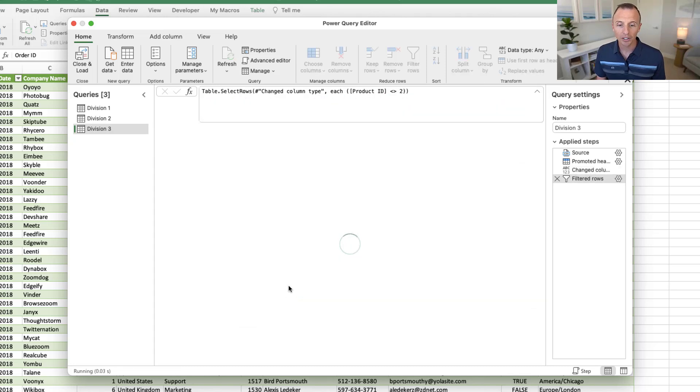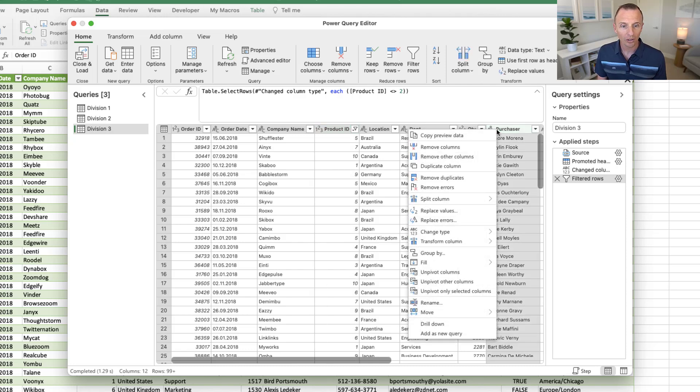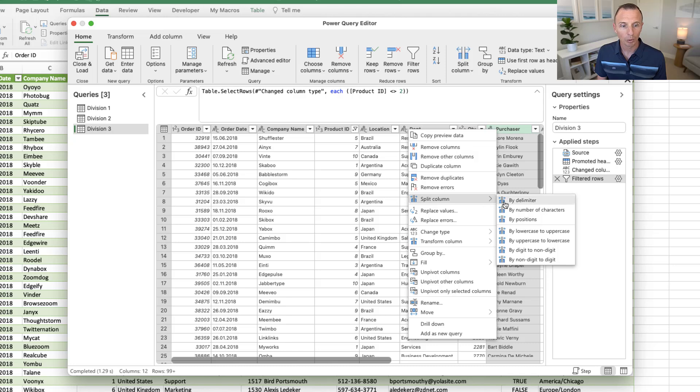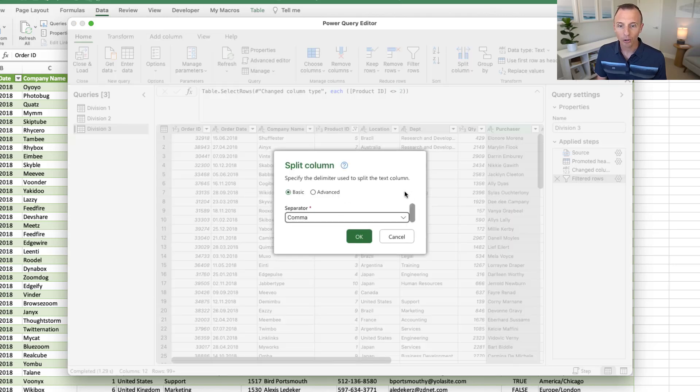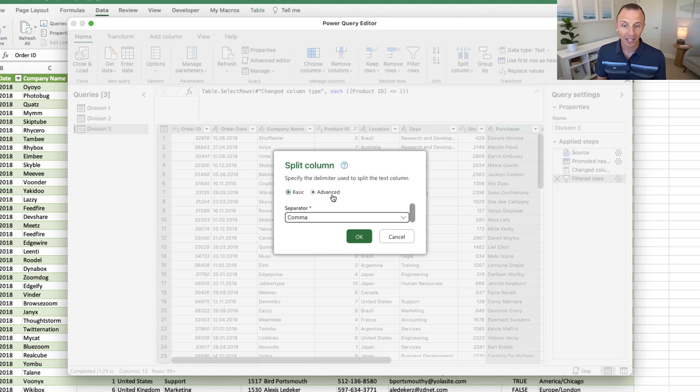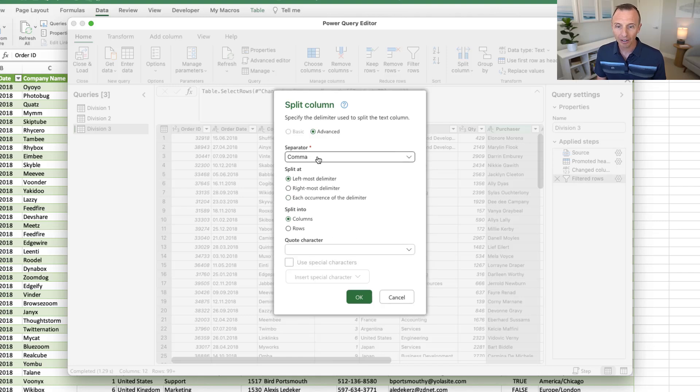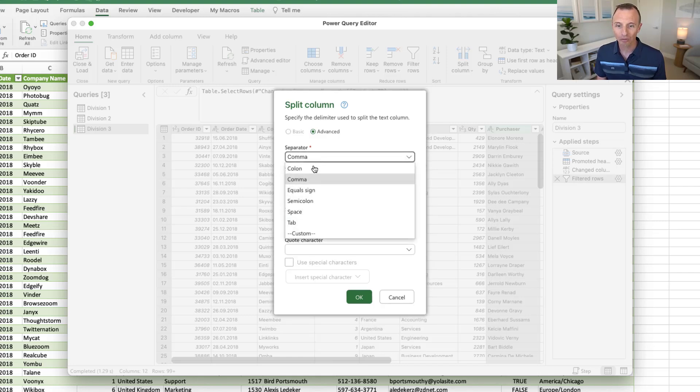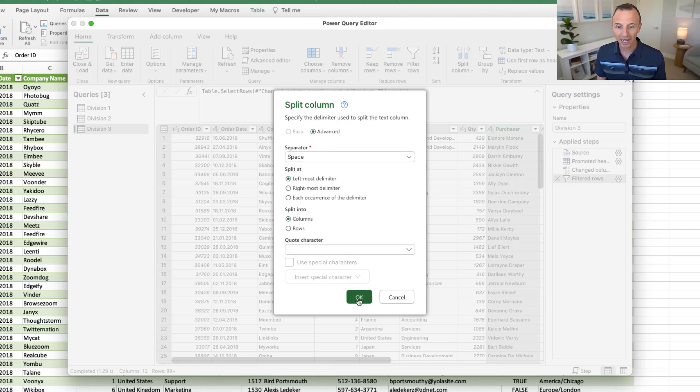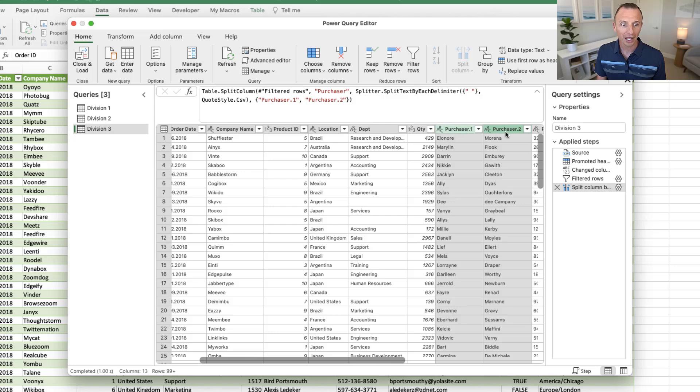Another thing we can do is a split. So we have this purchaser column. Maybe we want to split this into first and last name. So here we can right-click on the column, choose split column, and we want to split by delimiter. And Power Query for the Mac does have the advanced options as well. So it has all the same options that you'll see on the Windows version. So we just want to split this by the leftmost delimiter. Let's say for a space, we can go ahead and do that and hit OK. And then that's going to run that transformation. And we'll see we have two columns here for our purchaser first name and last name.